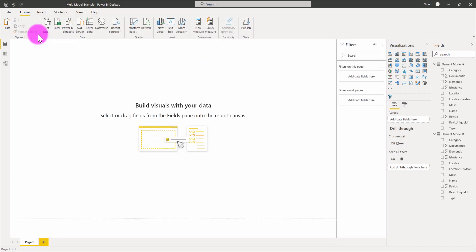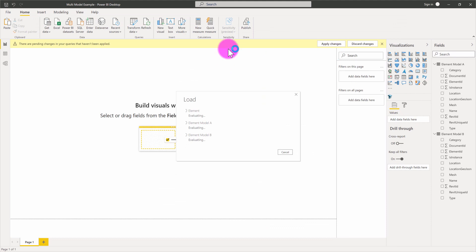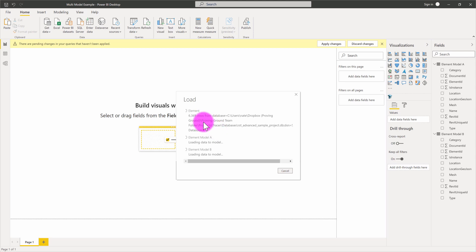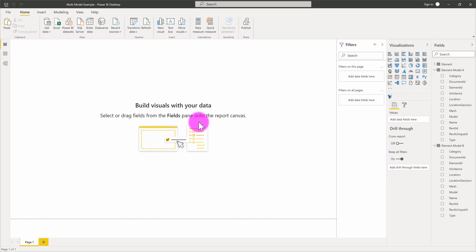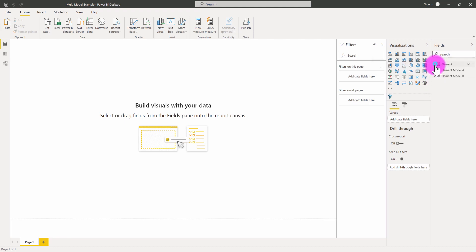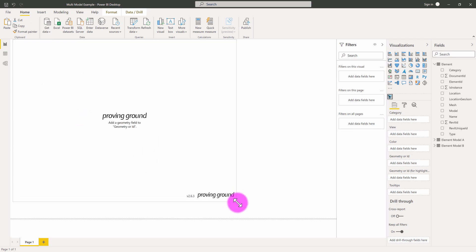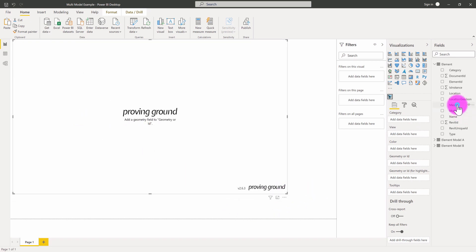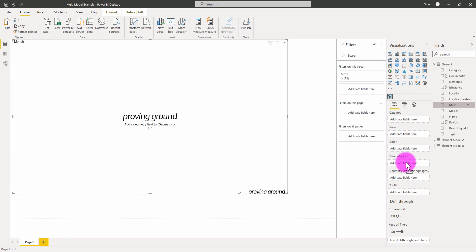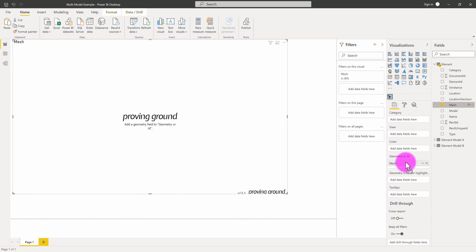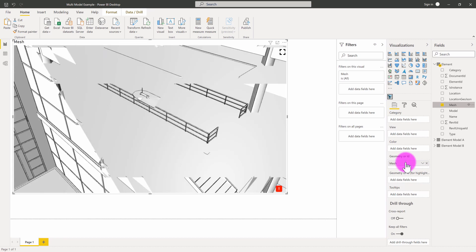I'm going to close and apply this, which takes me back to the Power BI environment. It's now refreshing our data — loading in model A, model B, and then the single element table. So now we have a combination table that has all of the elements listed. If I activate my Tracer 3D viewer, I can take the mesh information from our combined element table and drop it into the geometry field. It's going to use records from both model A and model B together and display them both concurrently.